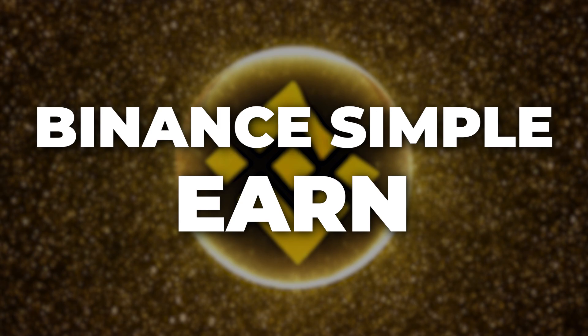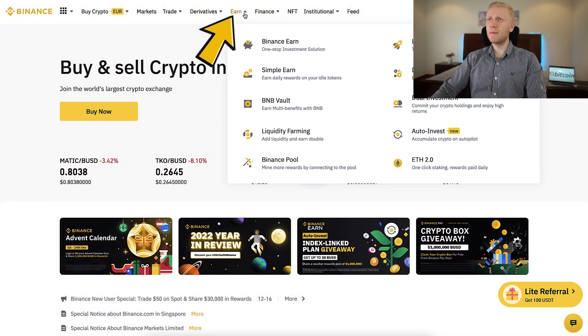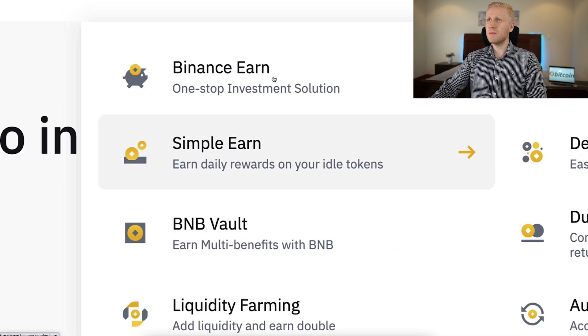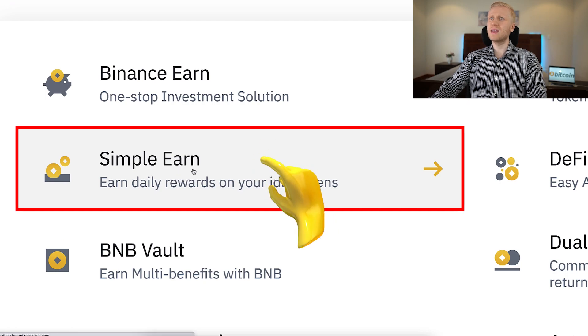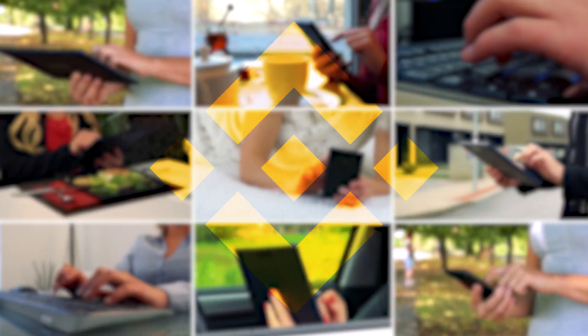But today we are going to focus on Binance Simple Earn. How can you find it? You simply come to the Earn section and you will see Simple Earn immediately — earn daily rewards on your idle tokens. You can make money using any device: your computer, phone, or tablet.